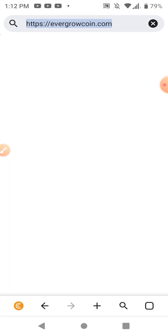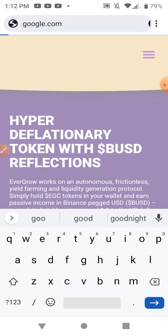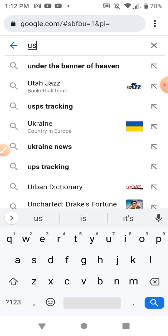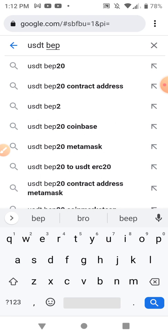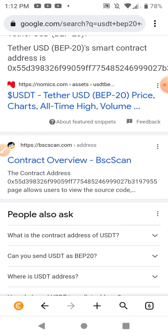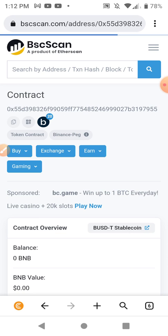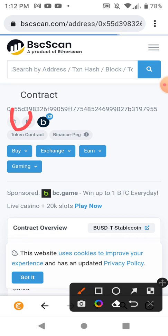I'm just gonna search Google for USDT BEP20 contract address. Here's BSCScan contract overview. I'm just gonna hit that little copy button and copy that address.